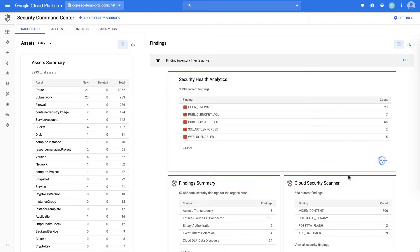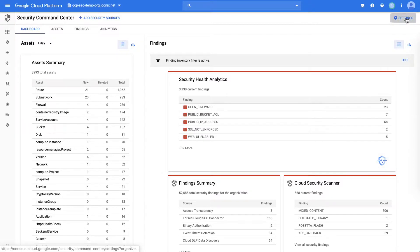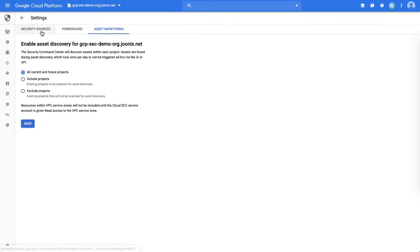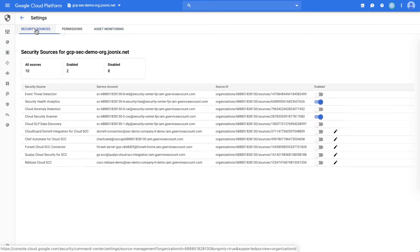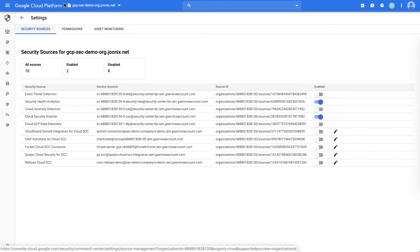The first step is to see if you have any vulnerabilities in your GCP resources. You'll first need to go to the Cloud SCC security settings and make sure the native detectors are enabled. Here we've enabled both the Security Health Analytics and the Security Scanner.